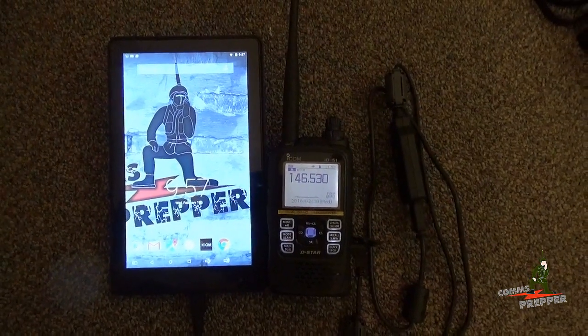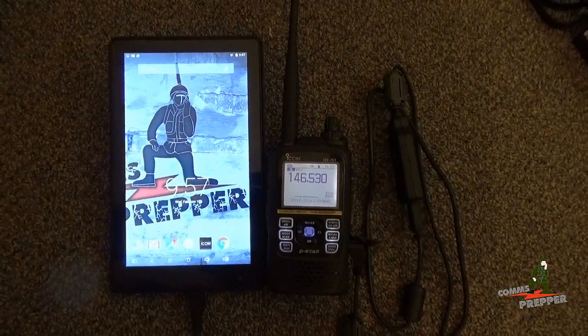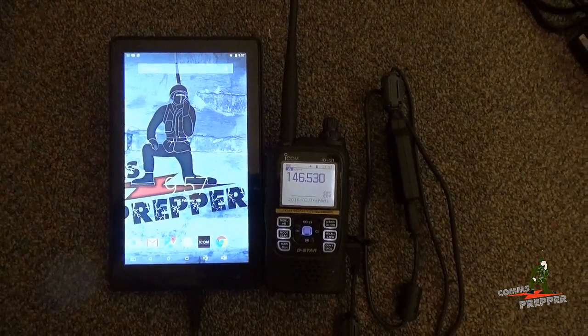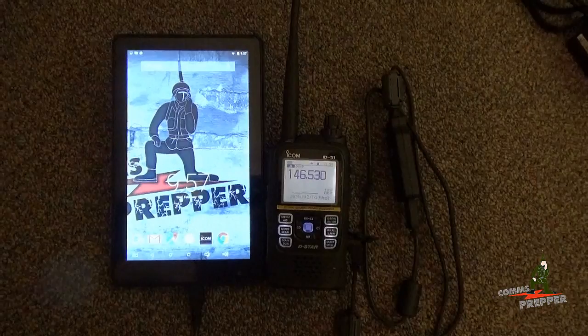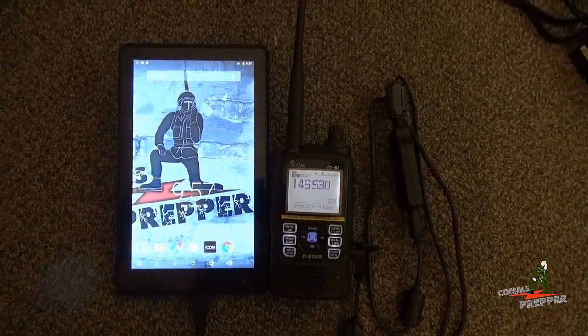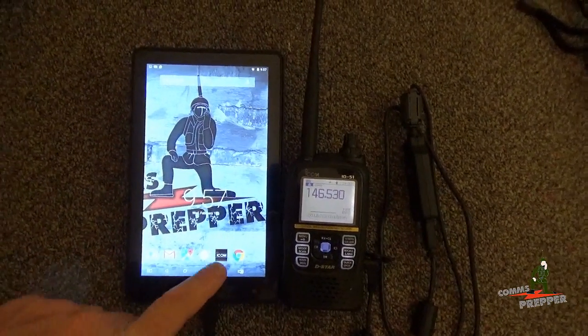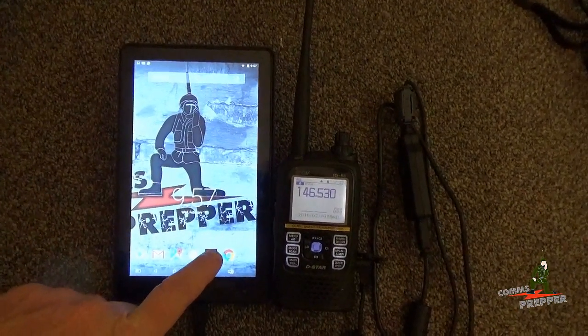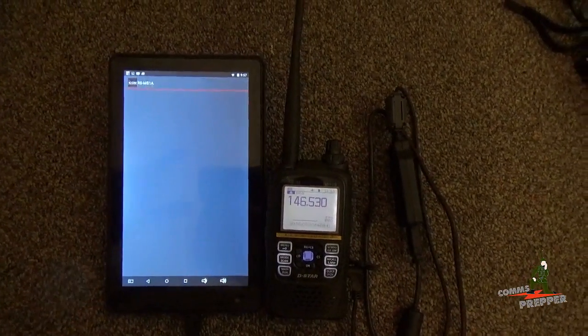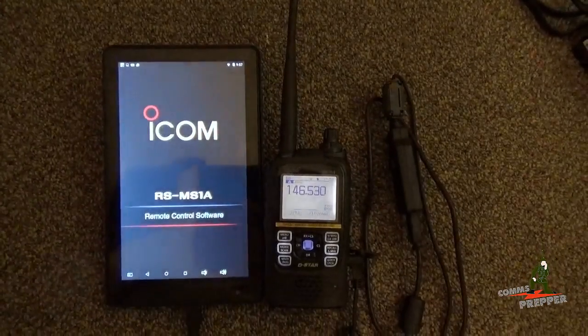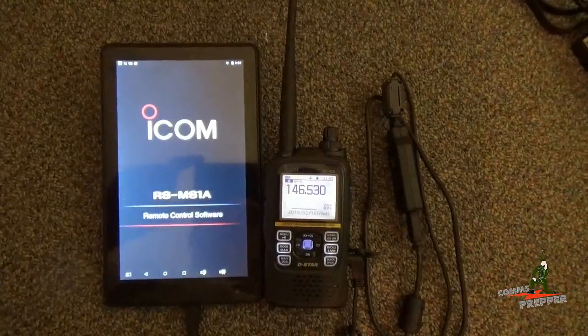Hello YouTube Preppers, this is the Comms Prepper, and in this video we're going to demonstrate the offline map feature in ICOM's Android application, RS-MS1 Alpha.